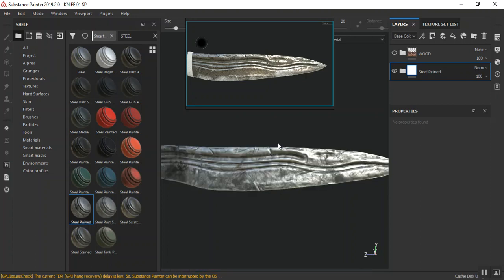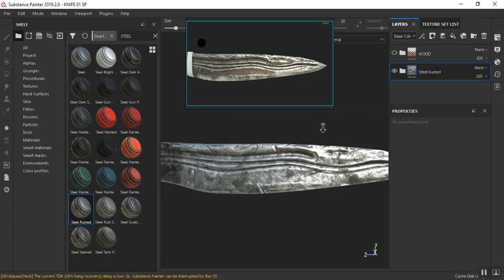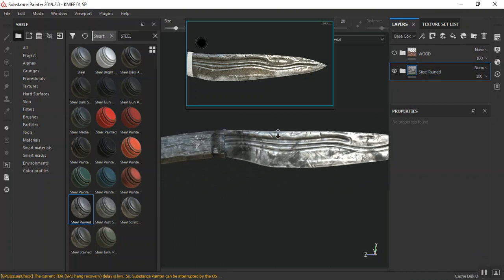Applying this to the mesh. I'll do a quick save — you always want to make sure you do a quick save in case something goes wrong.